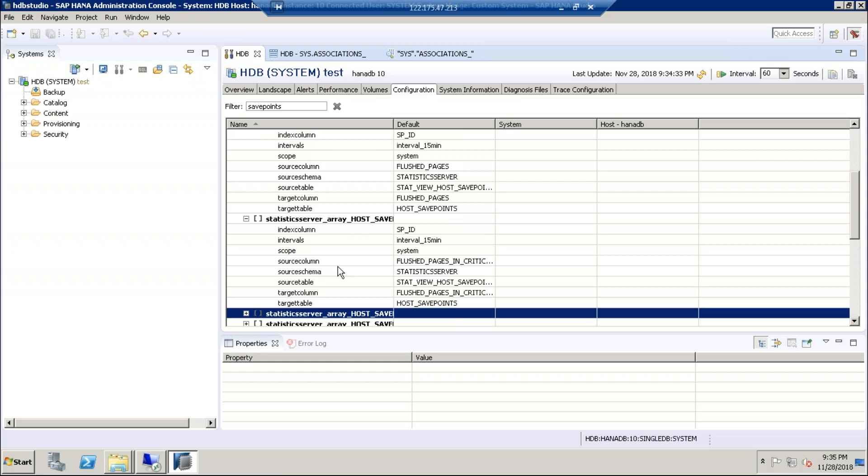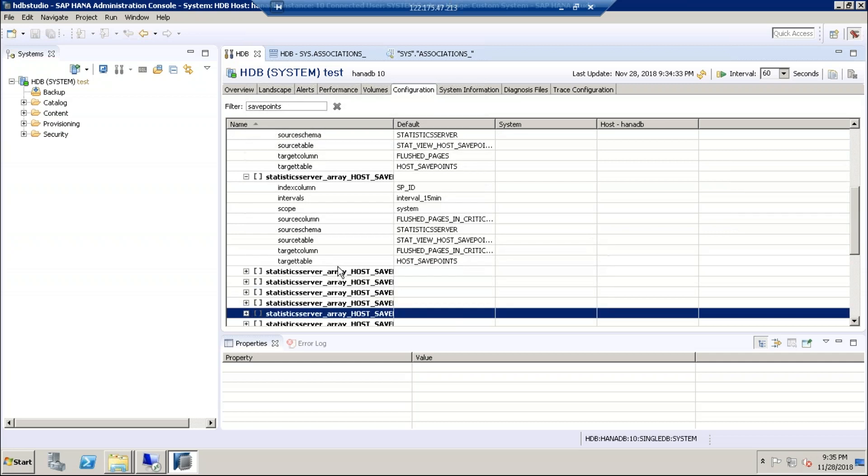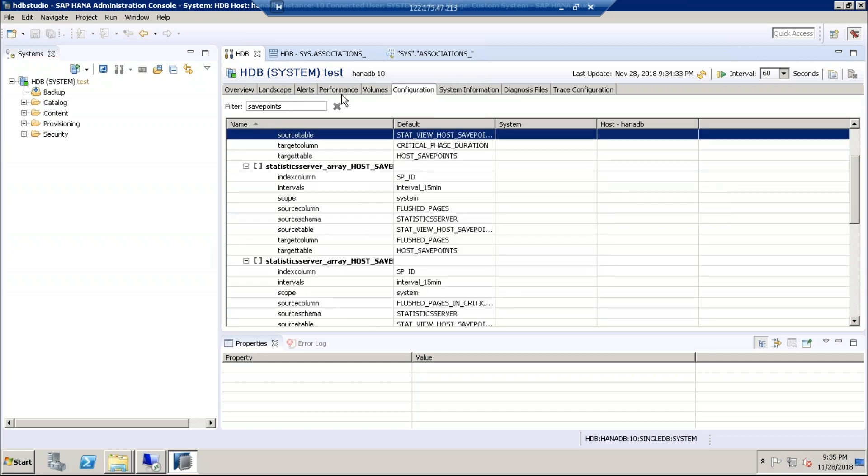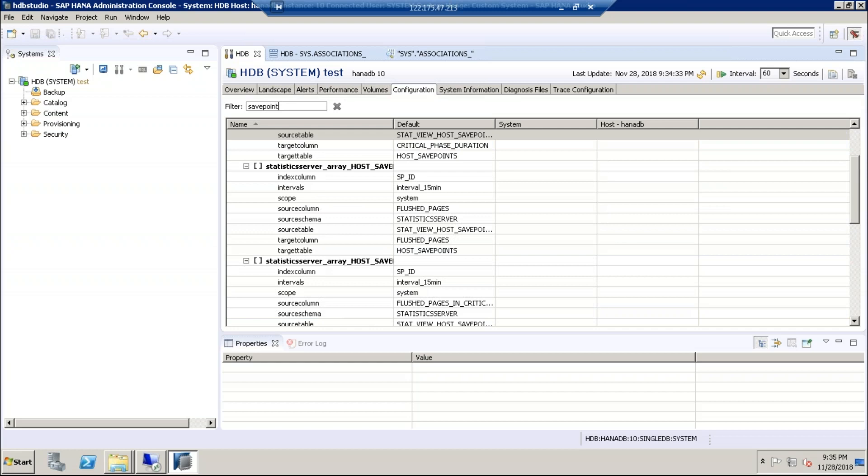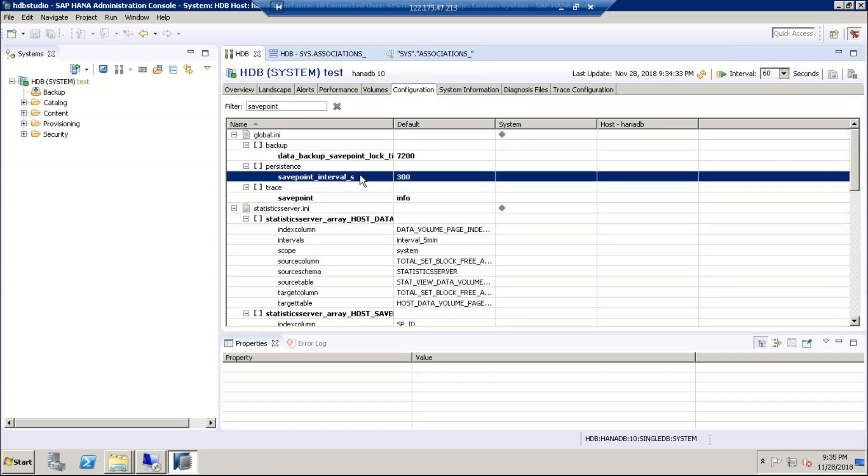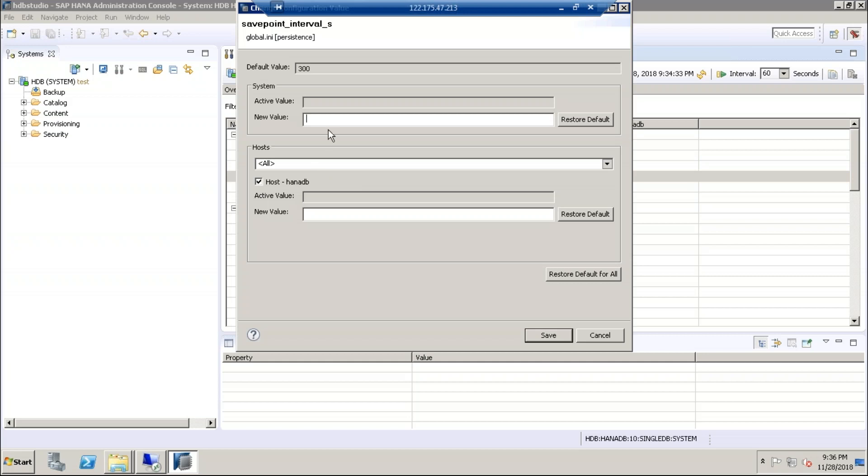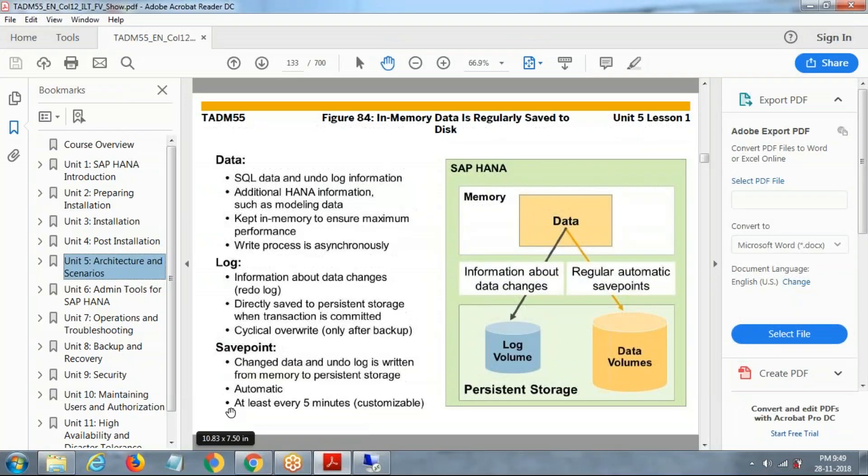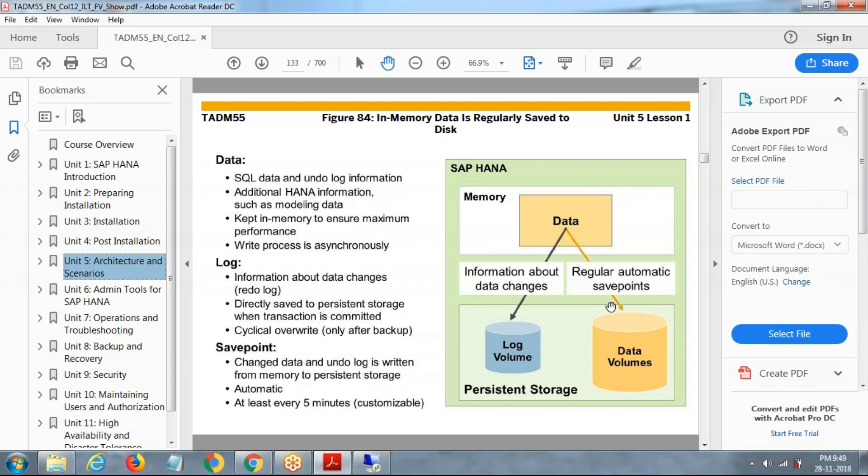By default, every 300 seconds means everything in the seconds, what happened, the data will be saved to the persistent layer and log volume. Save point, if you want to change, I want to go to five seconds or 10 seconds, you can do it by your choice. By default, at least every five minutes, what happened, customizations, everything is stored to log volume and automatically backup. Save points with the data.